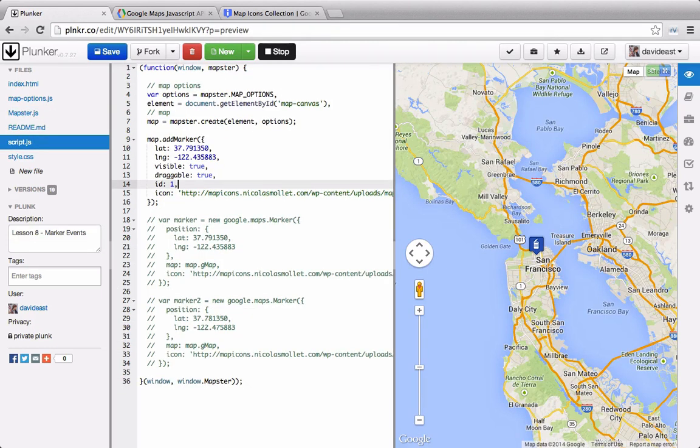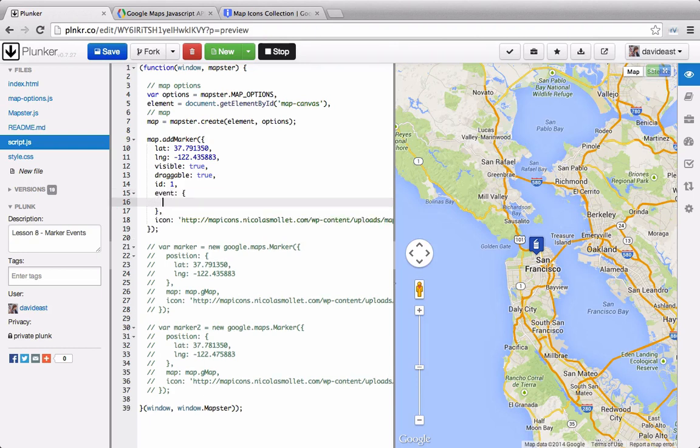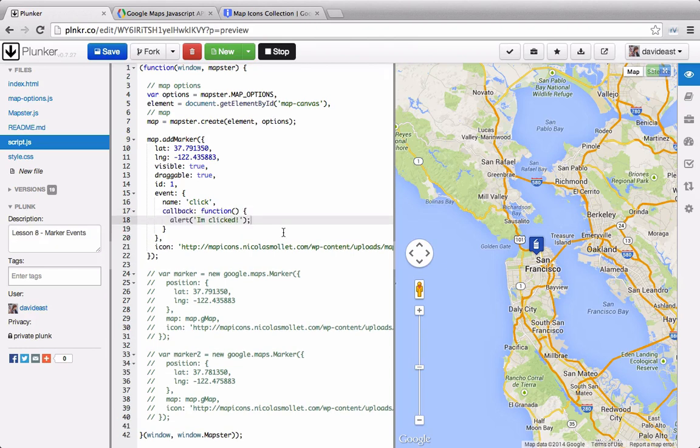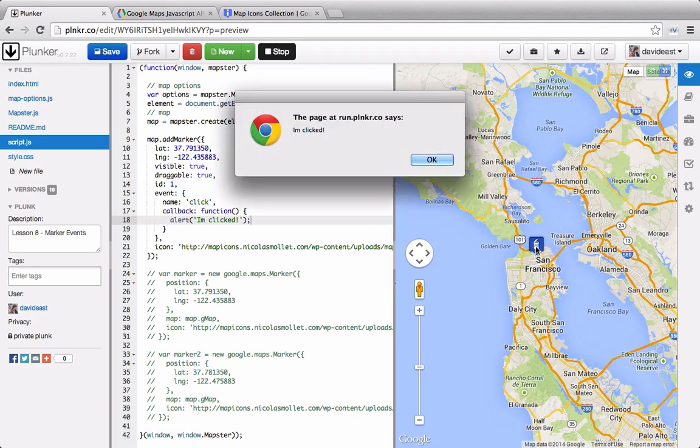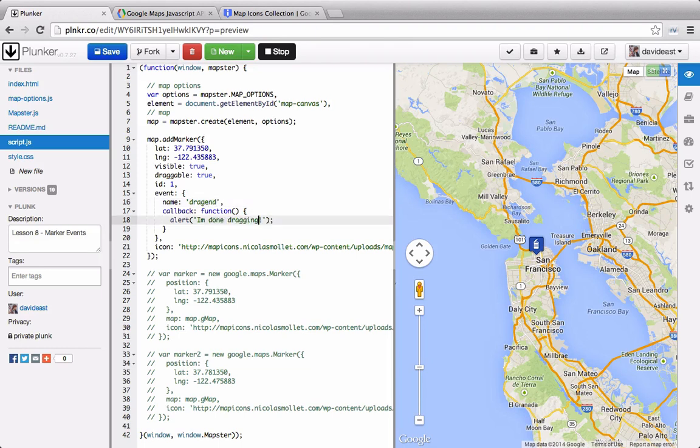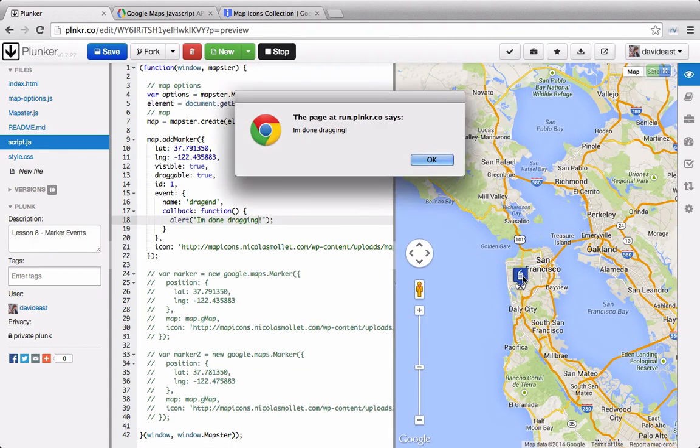So now in our main script file, we'll create an event object. In the event, we'll have a name. And in this case, it'll be the click event. And then we'll also set a callback. And the callback will alert I'm clicked. So now we'll click on this marker, and we can see that we get I'm clicked. We can even change this, and we can change it to drag end. And we'll change the alert to I'm done dragging. And now when we drag it down, we get the alert box after it's finished dragging.